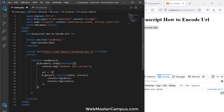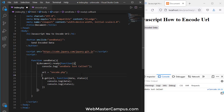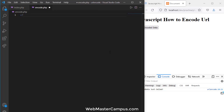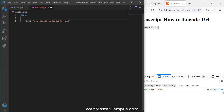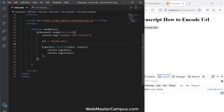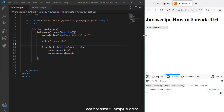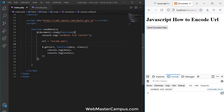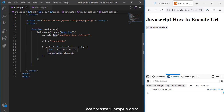The URL we are going to pass is 'encode.php'. Inside encode.php, we'll just echo the message 'You called encode.php file'. Let's refresh and click — the function gets called, we get the message from encode.php, and we're also getting the status confirming the call is successful.